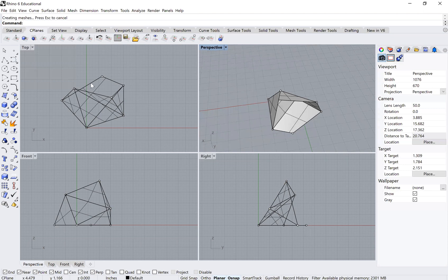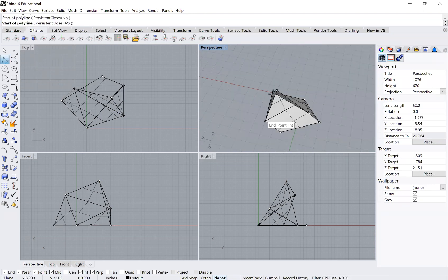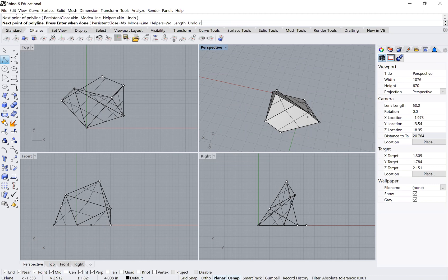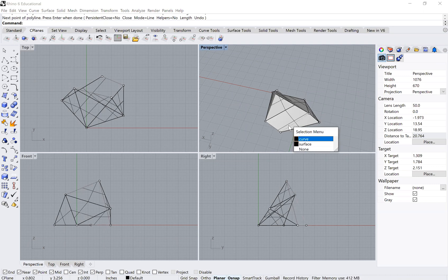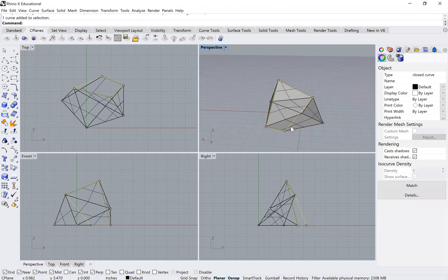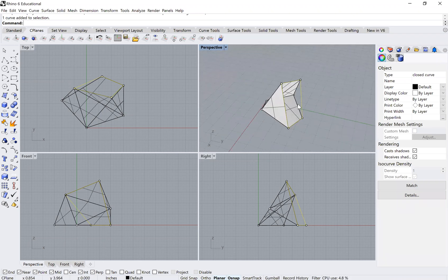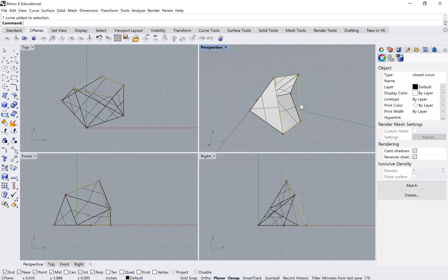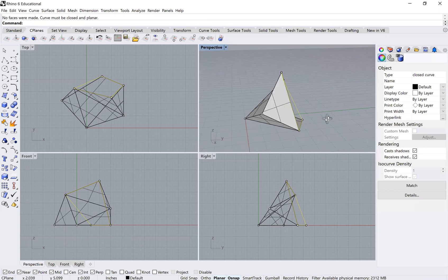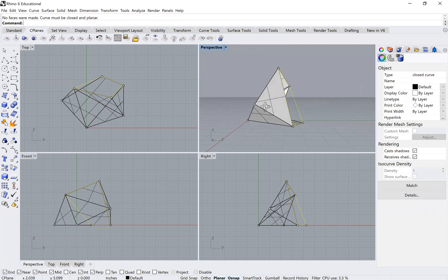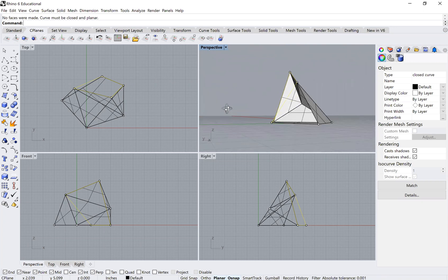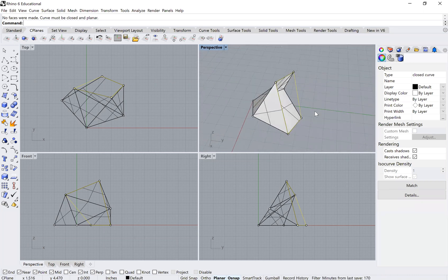But let's say in your physical model you had a surface defined by four points. In your paper model that was one surface, but when you type 'planar surface' here, you get 'no faces were made — curves must be closed and planar.' That's because that surface is not planar; it has some amount of curvature and so it doesn't work.